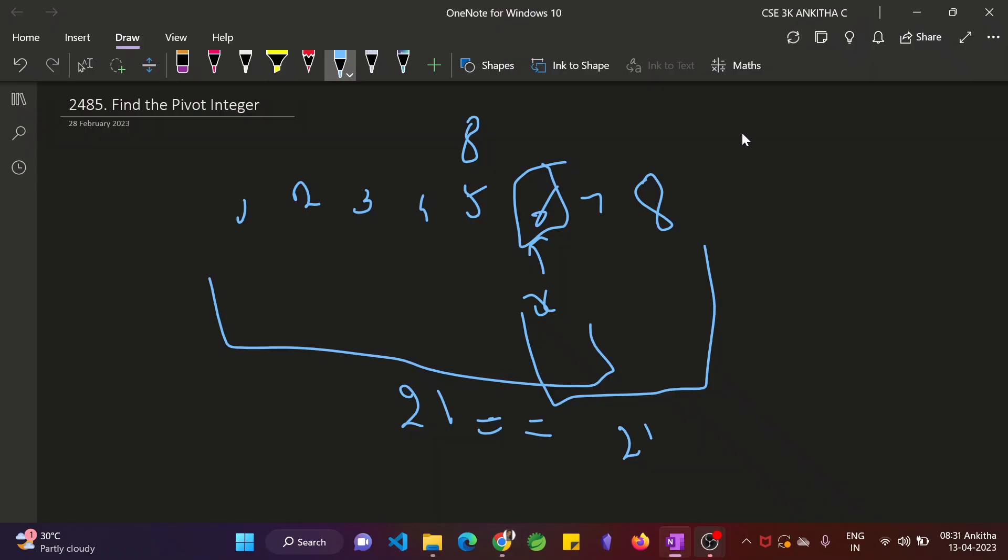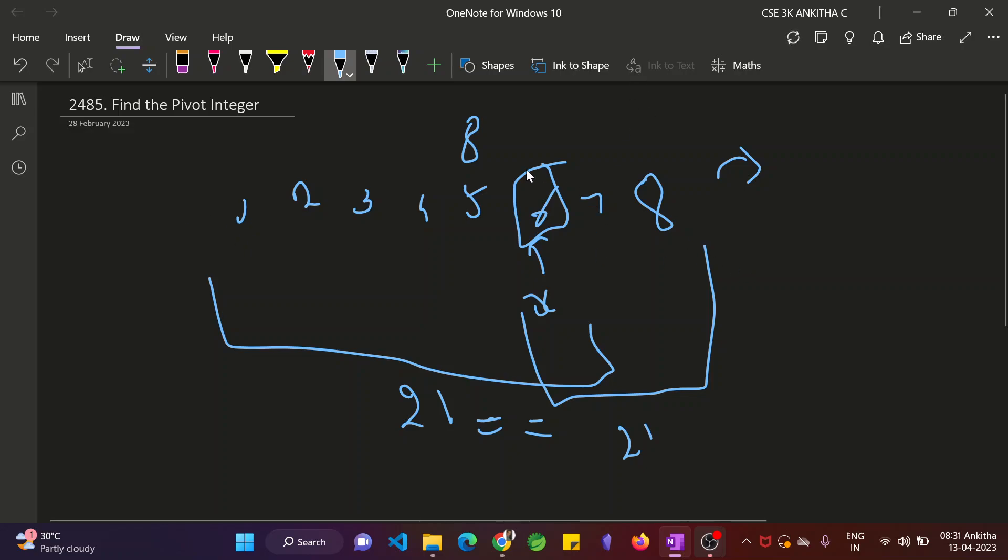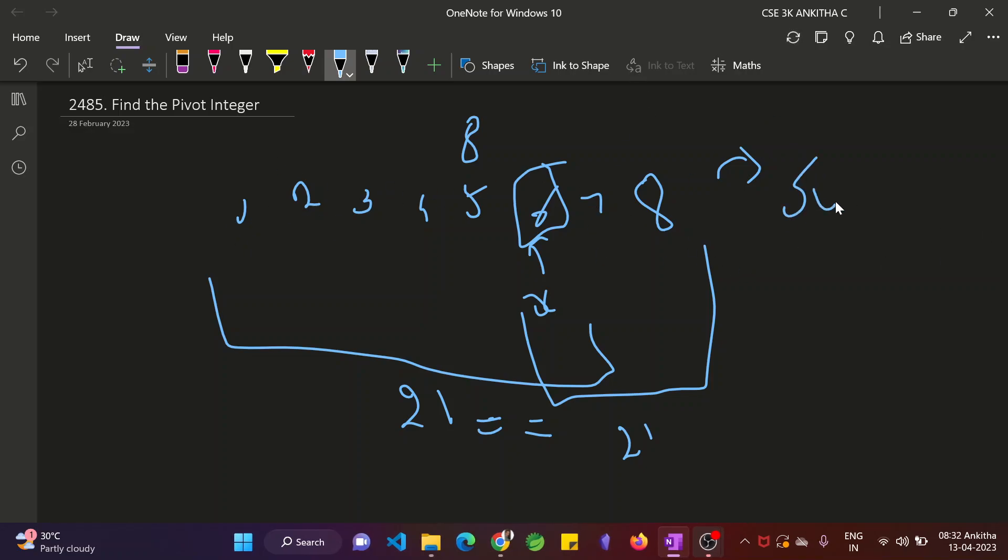So basically pivot integer is, if they give an integer n, the range from 1 to n, there are some integers such that the sum of all elements from 1 to that integer equals sum of all elements from that integer till the n value. So what's the approach to solve this problem? At first we need to find the sum of all the elements in the array.